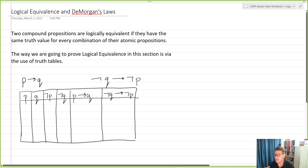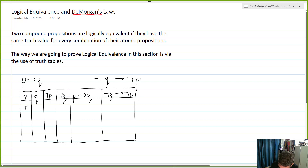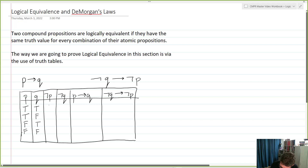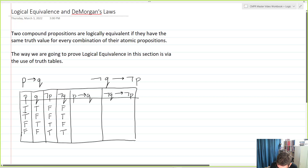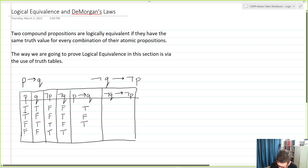Filling in the truth table: P is T, T, F, F and Q is T, F, T, F. Not P is F, F, T, T and not Q is F, T, F, T. For P implies Q, we get: true-true gives true, true-false gives false, false-true gives true, and false-false gives true.